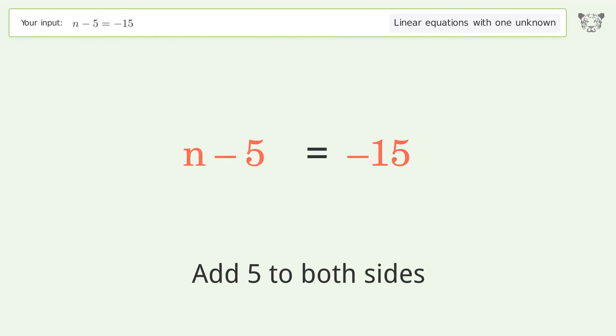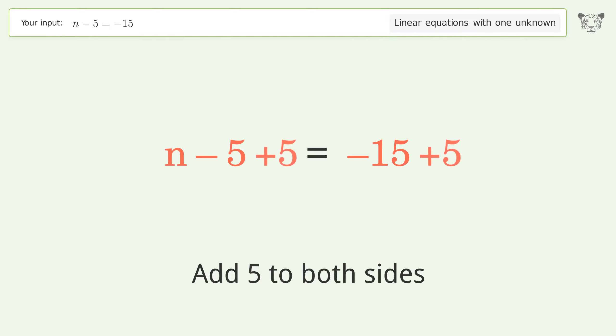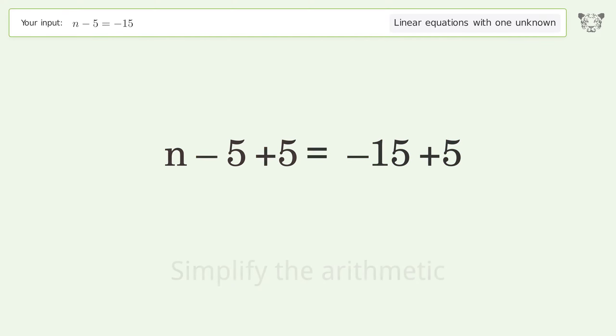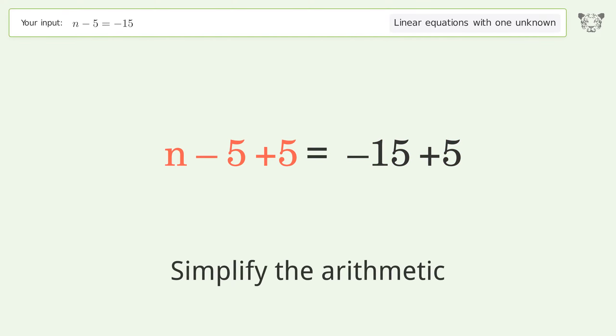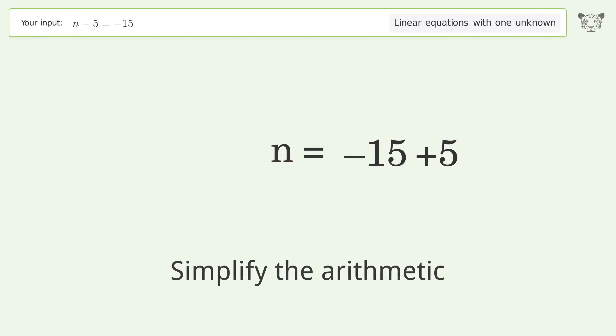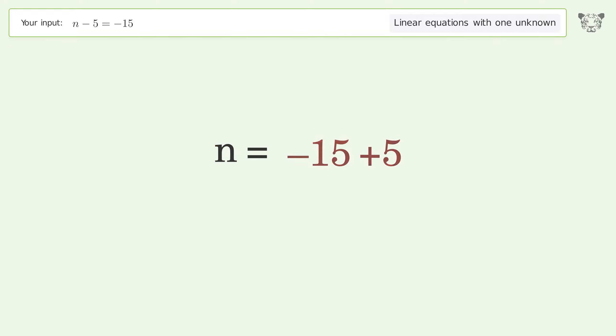Group all constants on the right side of the equation. Add 5 to both sides. Simplify the arithmetic.